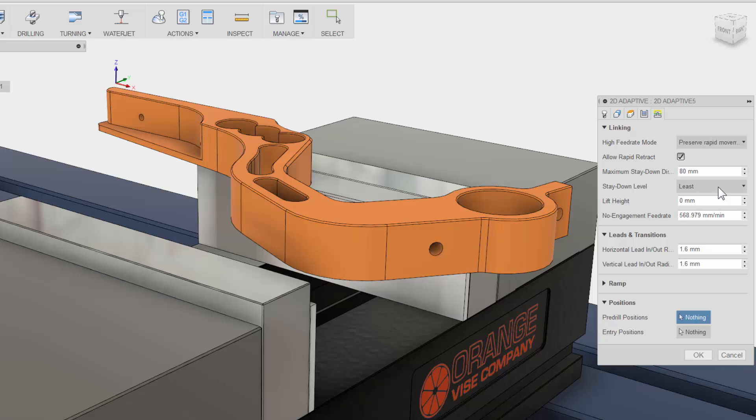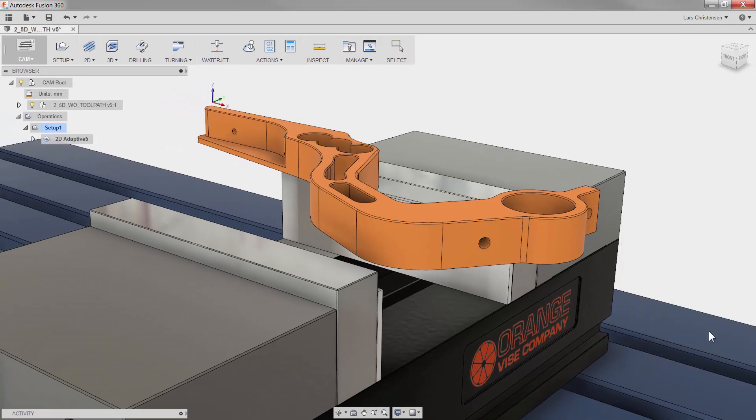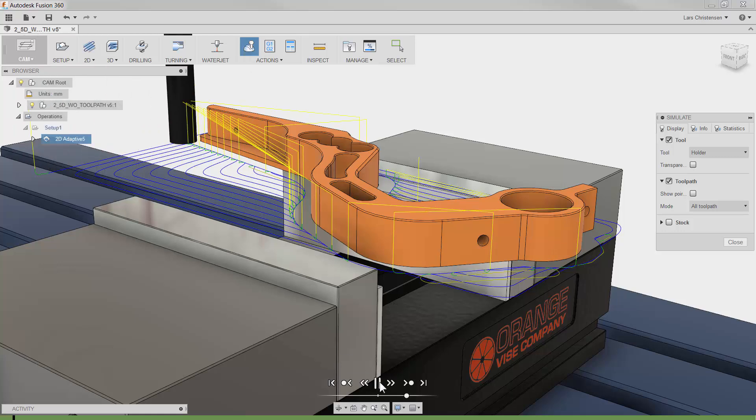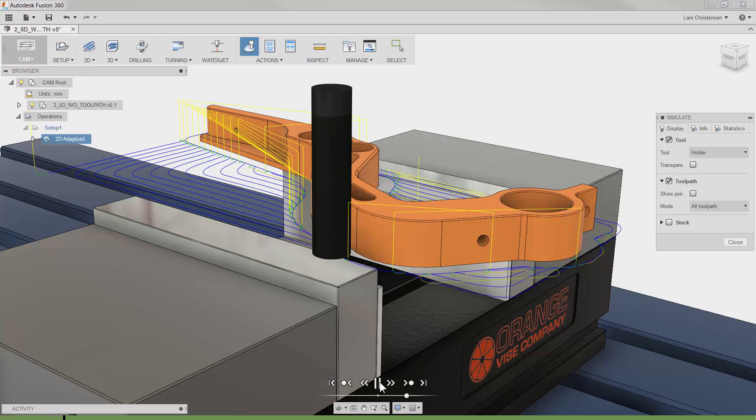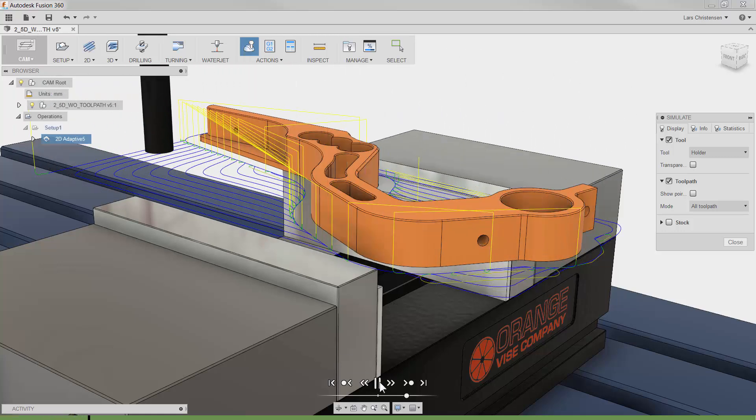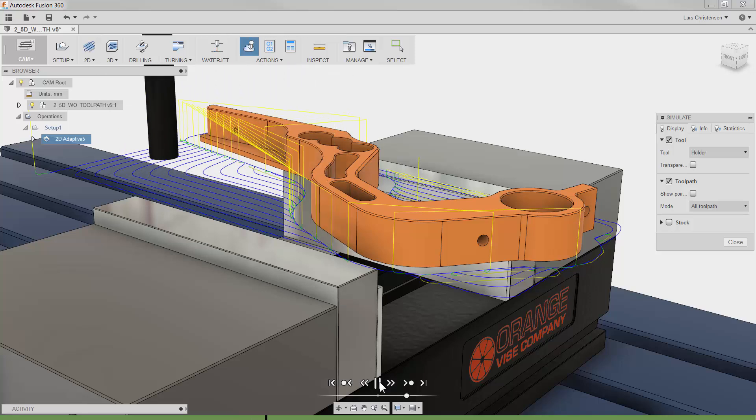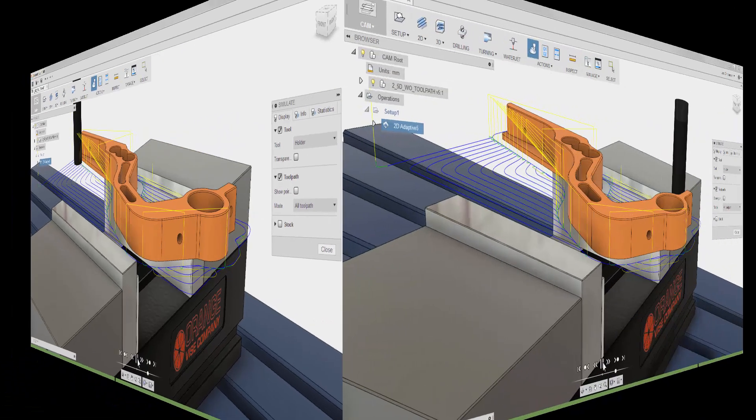It does not take much effort in Fusion 360 to create a high-efficiency toolpath using today's technologies. Let me click OK, and if I click Simulate and Play, you will see that we created a roughing toolpath with a constant chip load with just a few clicks.